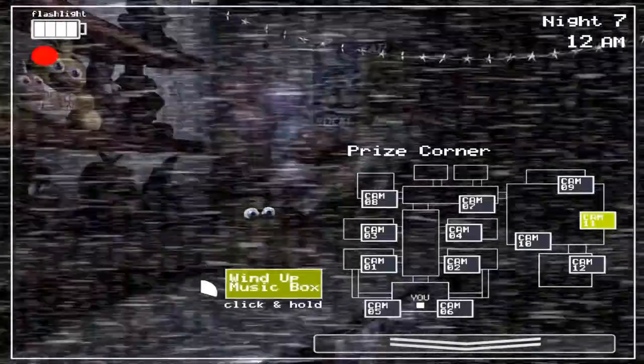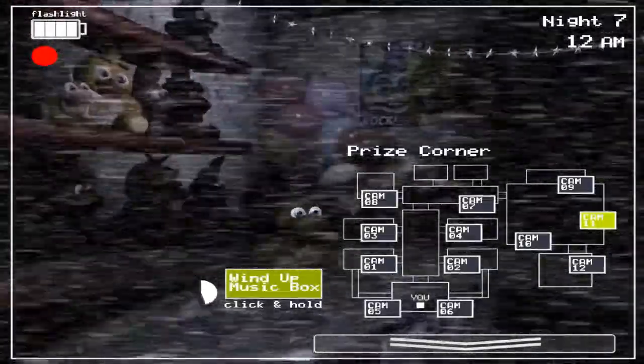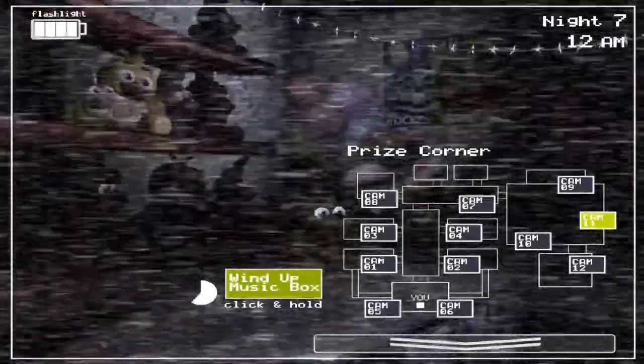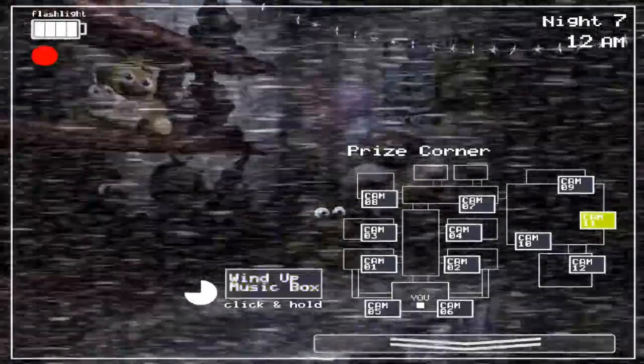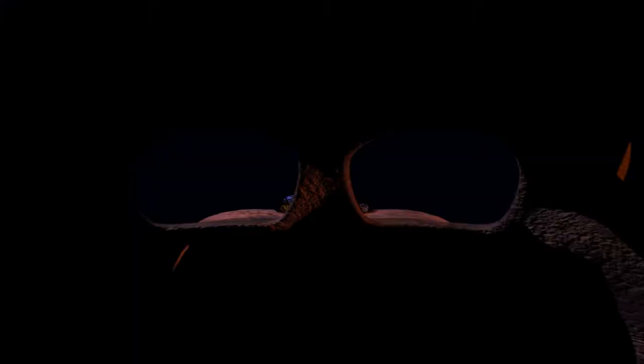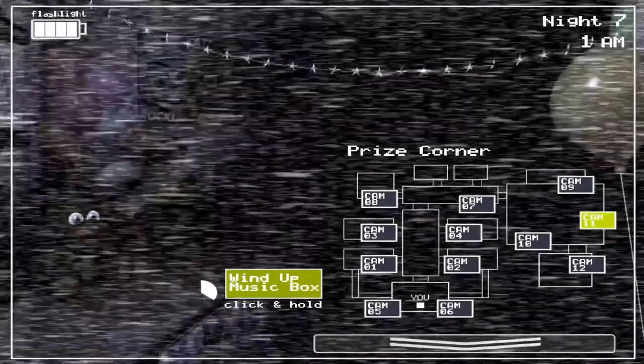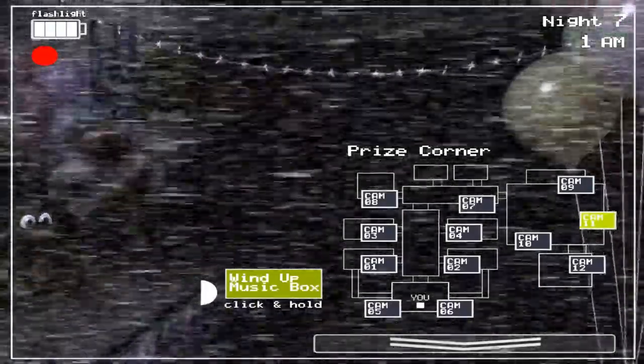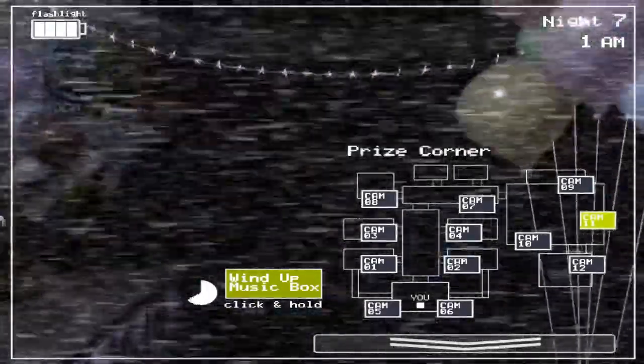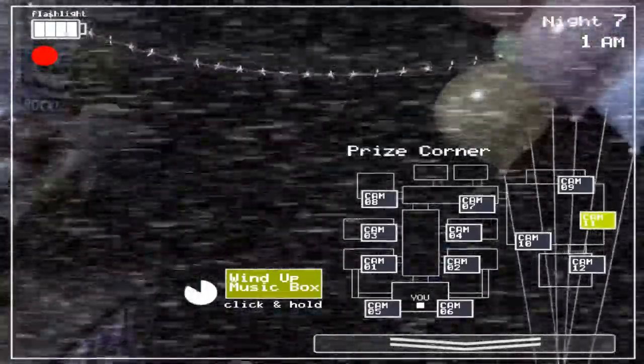The best example of this is none other than Circus Baby. Baby is technically the first animatronic in the entire franchise that talks to us if you don't count Hand Unit, and it really catches the player off guard and leaves them unsettled. Her voice is weirdly calm and forward and her odd word choices tell us that there's definitely more to her than we think.